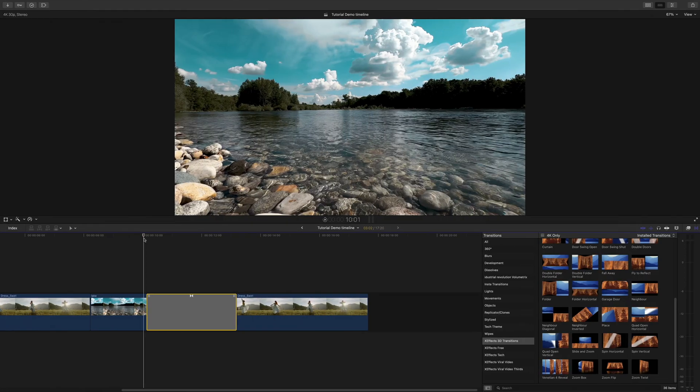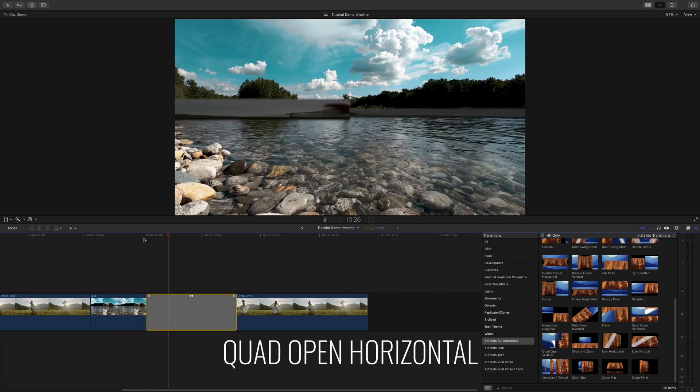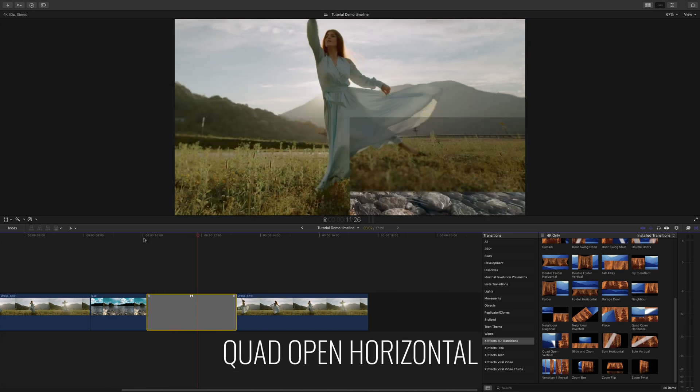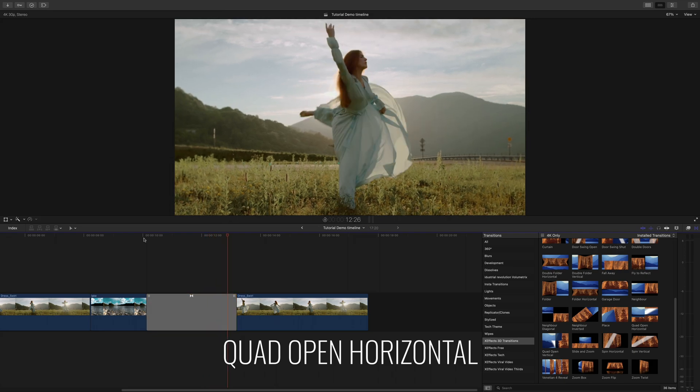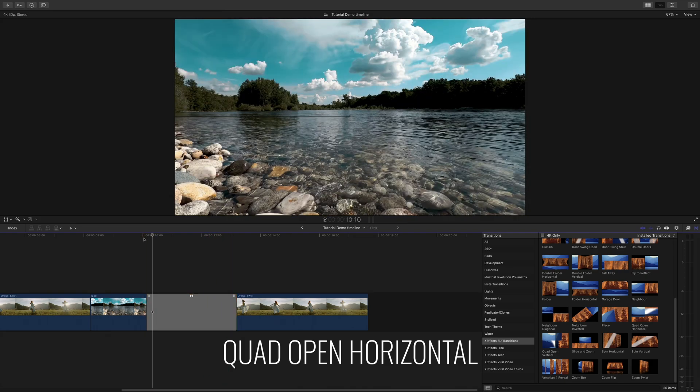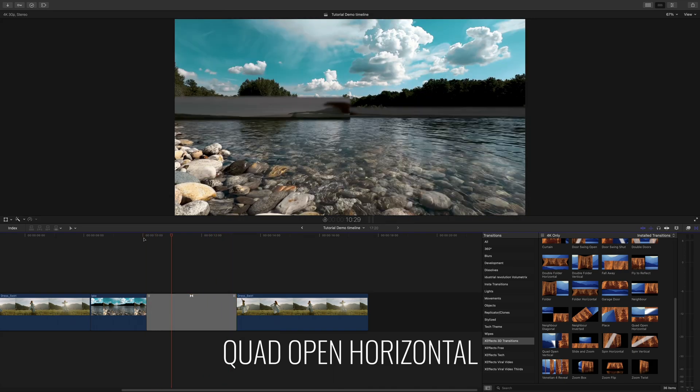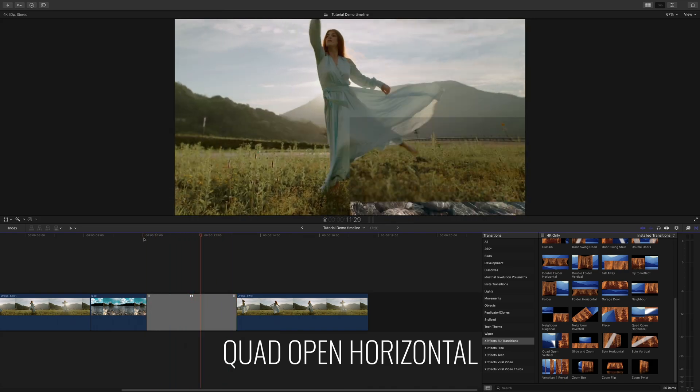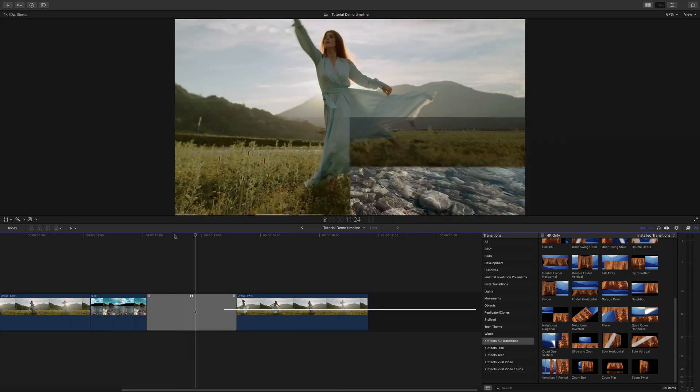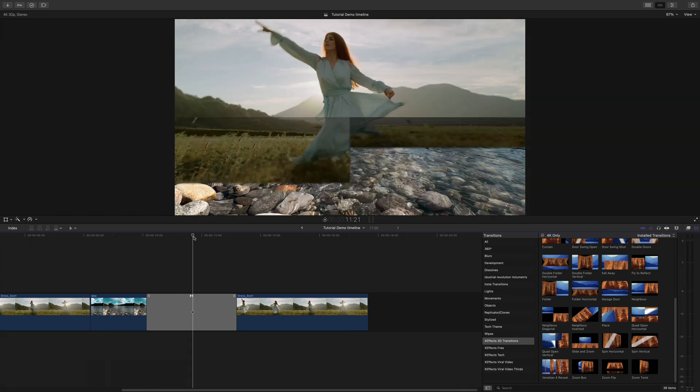I'm here in a 4K or UHD timeline in Final Cut Pro X and on the timeline I've got a few clips and I've added the effect Quad Open Horizontal which gives a nice kind of book opening in quad panes. Which I rather like. That's one of the new effects.